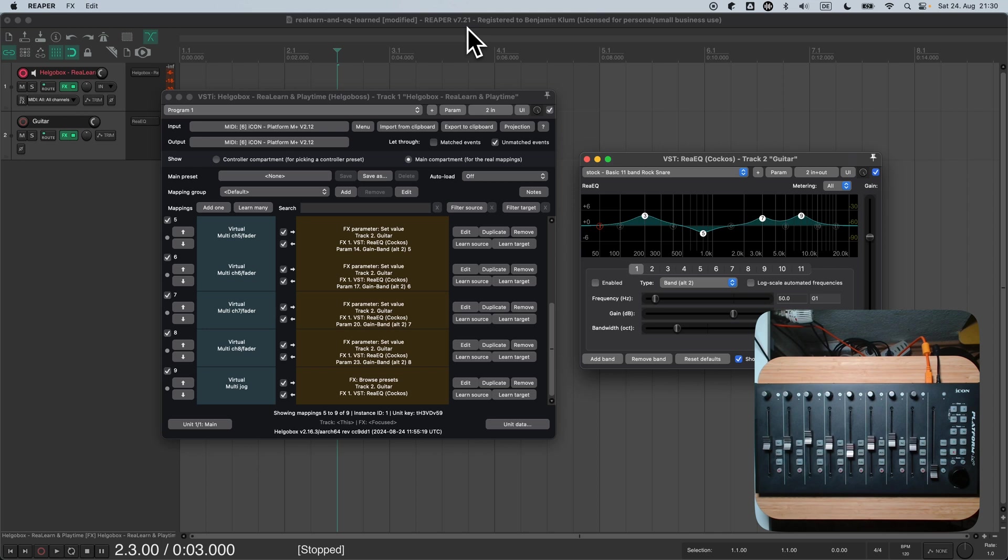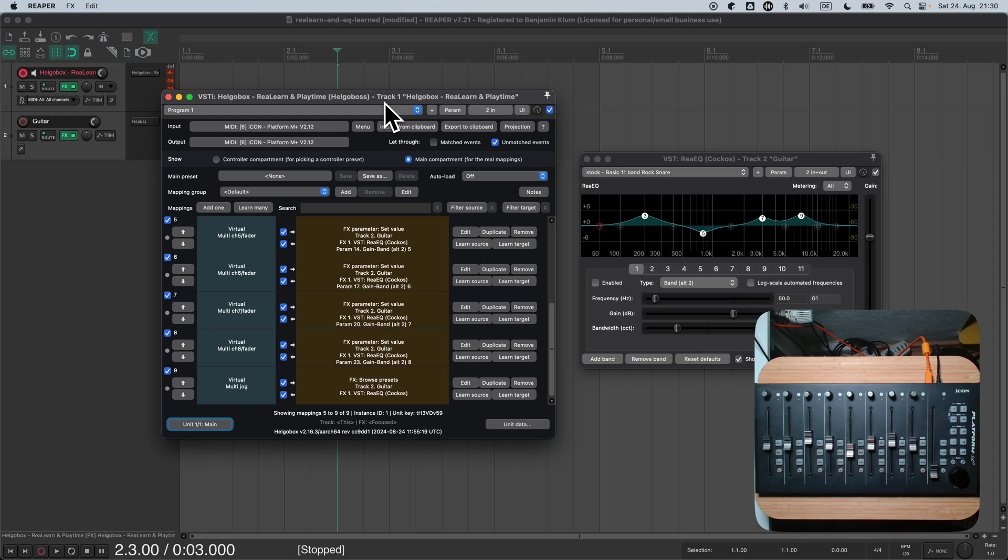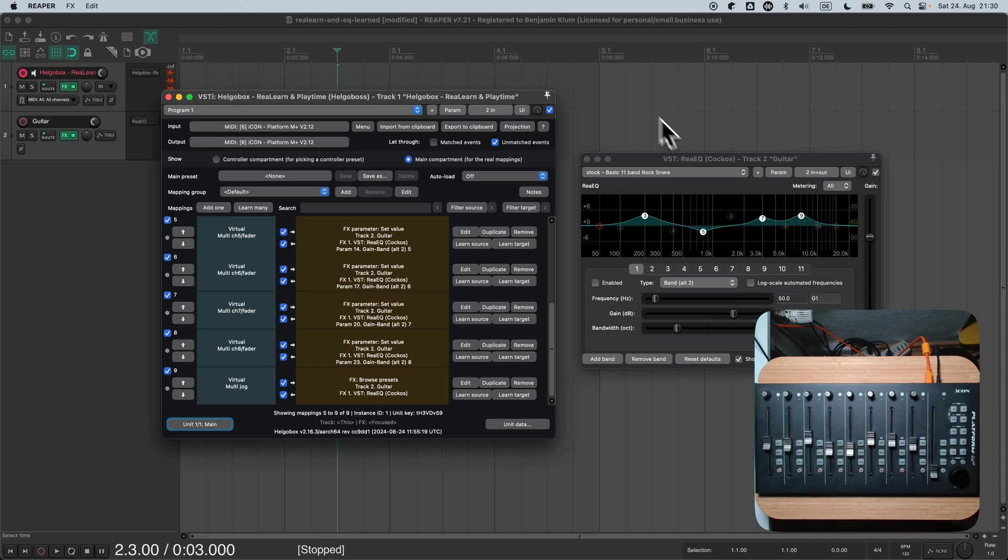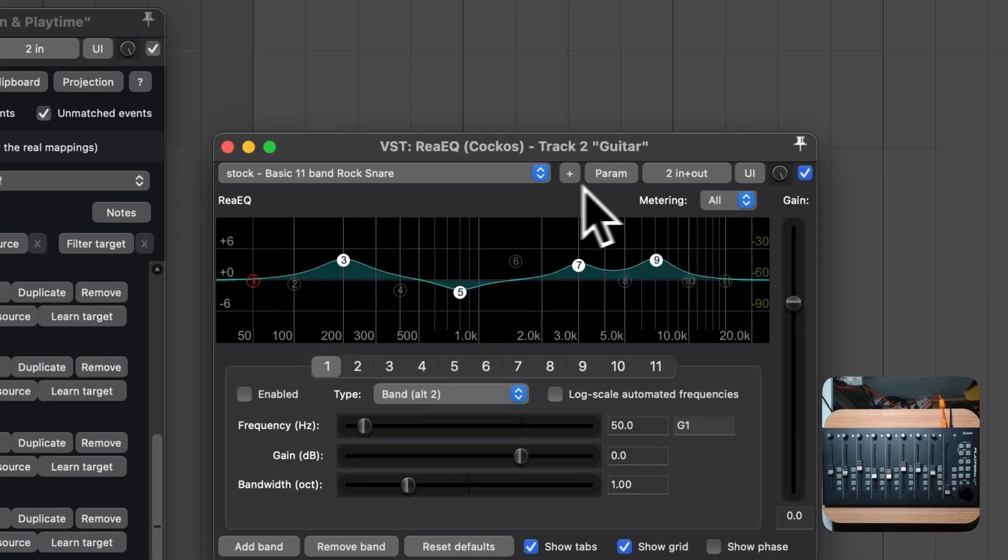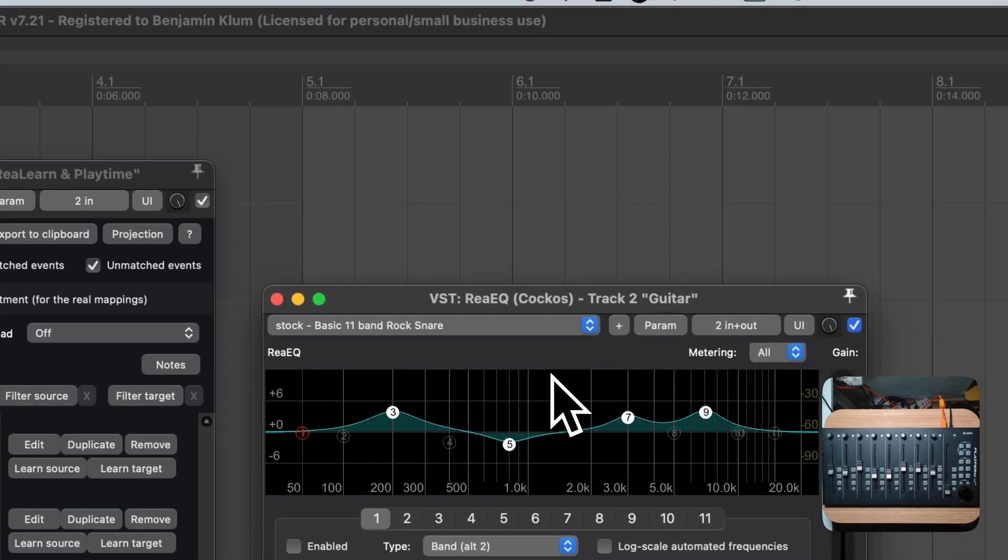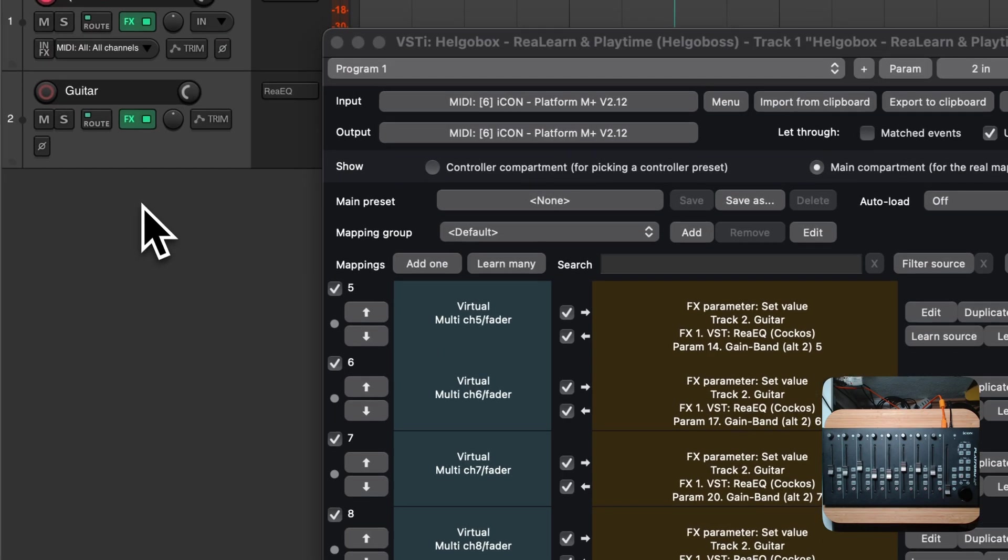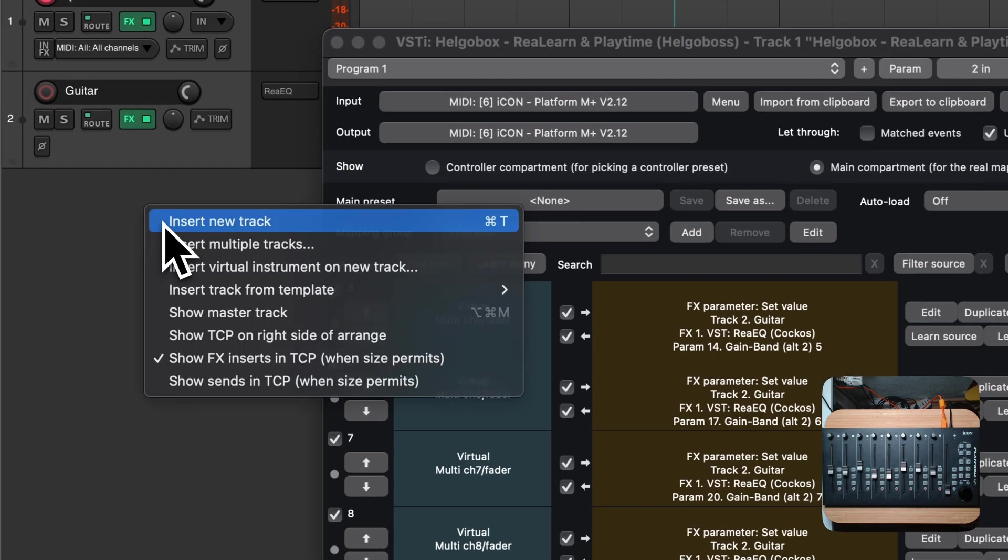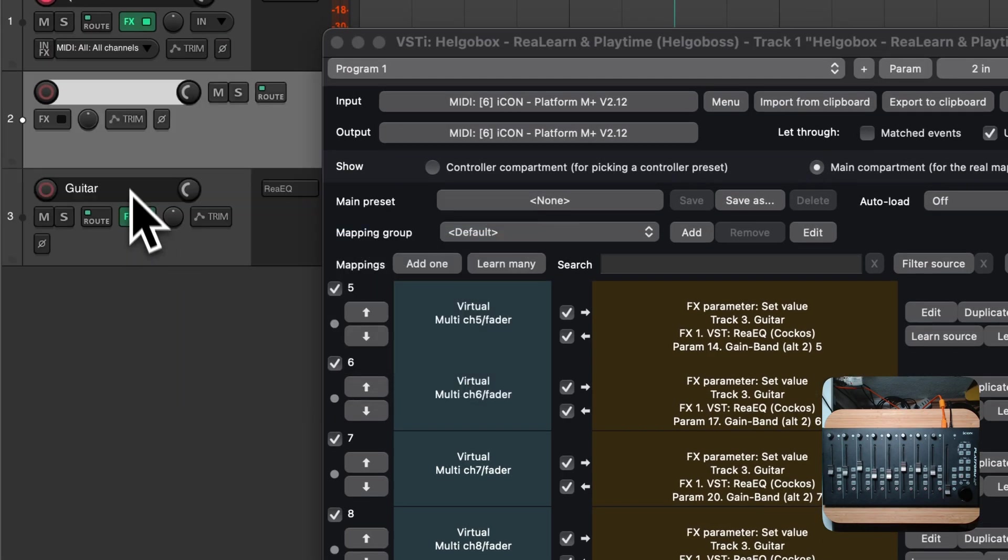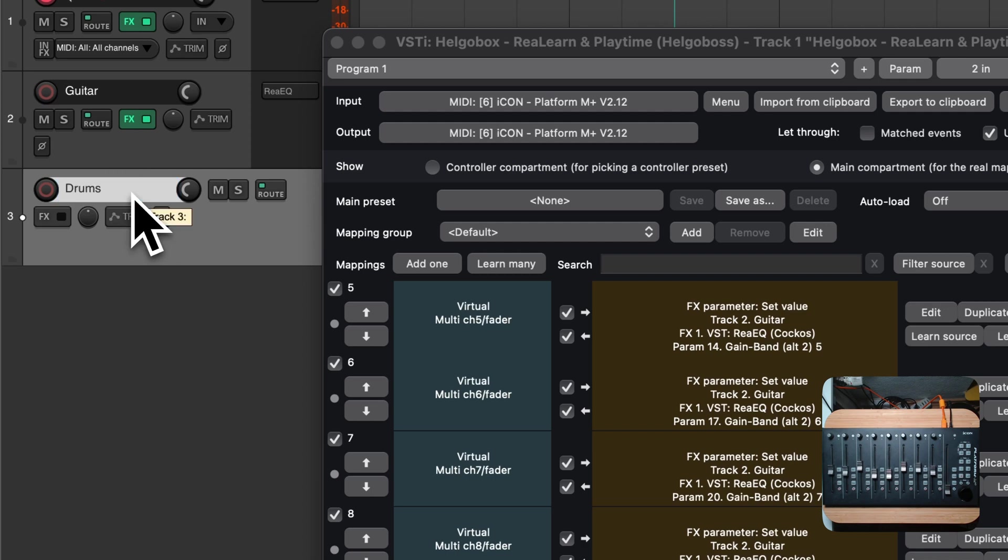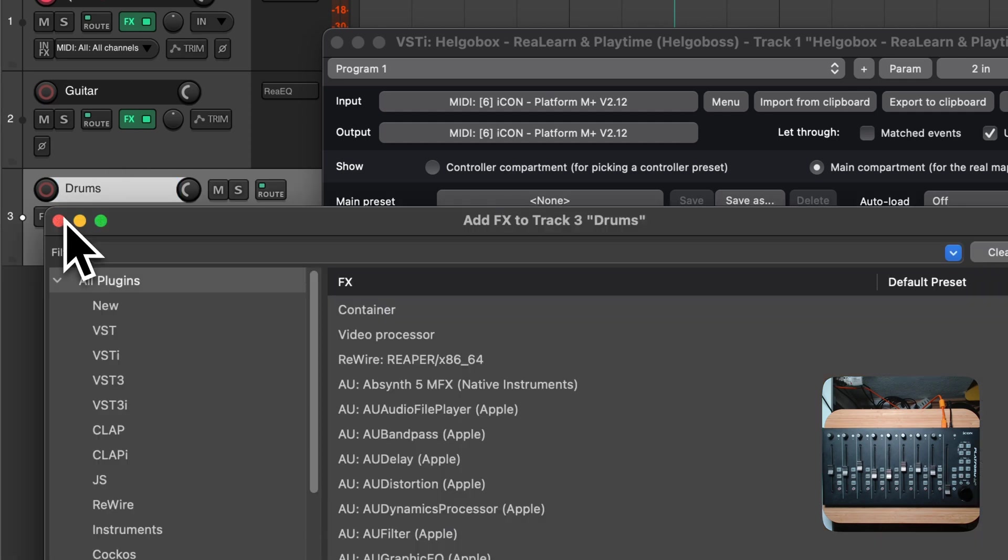Now let's get back to our initial mission to create a reusable preset. As I mentioned before, the current mappings are not reusable. They only work for this particular EQ instance. Let me show you in detail what I mean by adding a second EQ instance. I create a new track, let's call it drums, and add a new ReEQ instance to it.